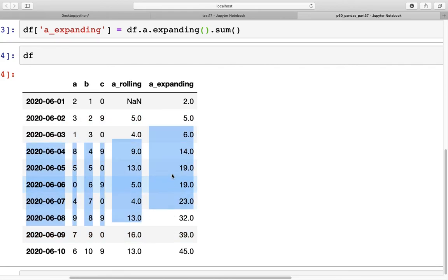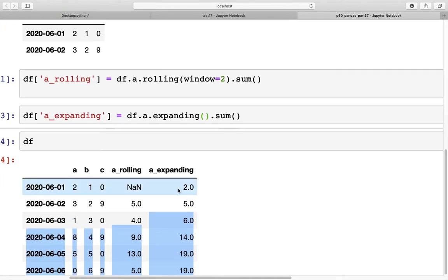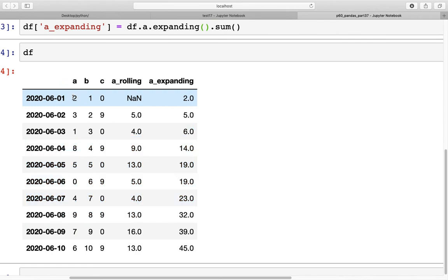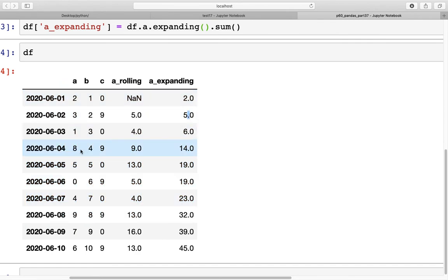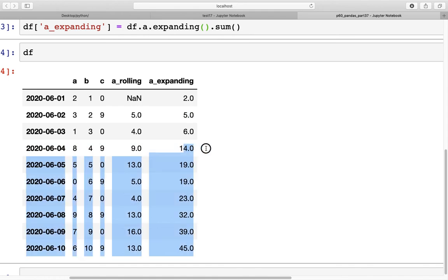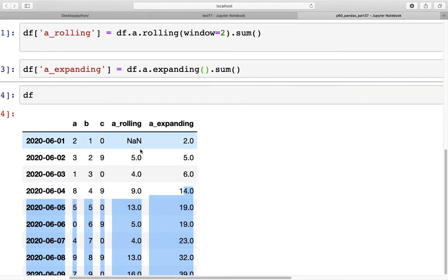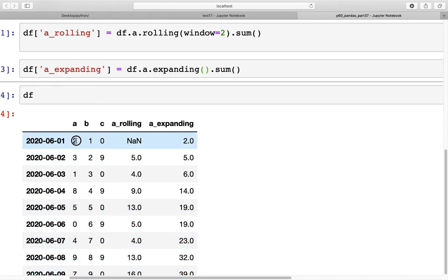So these values are not going to match in both cases because this is more like a cumulative sum. So 2 plus 3 is 5, and then 5 plus 1 is 6, 6 plus 8 is 14, and so on and so forth. However, for rolling, we did have a window size of 2, and therefore we had 2 plus 3 is 5, and then we moved one row forward and went from 3 plus 1 is 4.